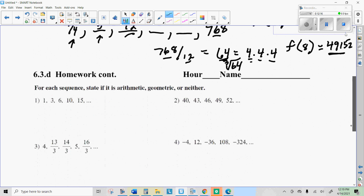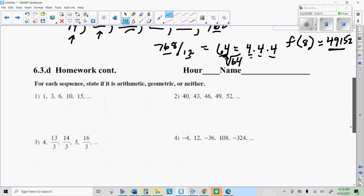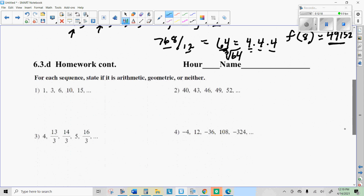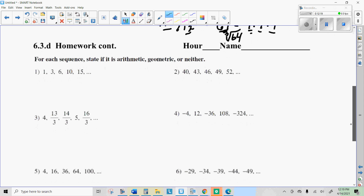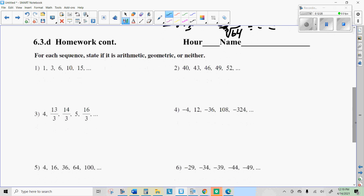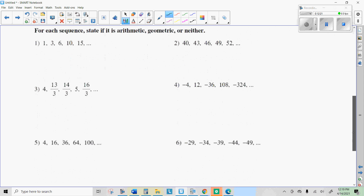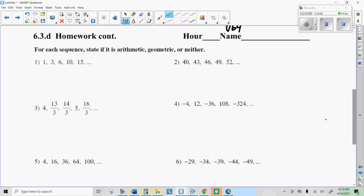I'm going to let you go ahead and try these homework problems. If you have any issues, just give me a message and I'll help you out. Other than that, I'll talk to you soon.